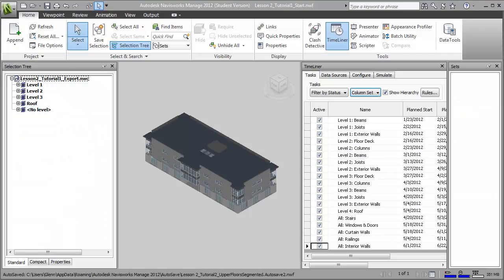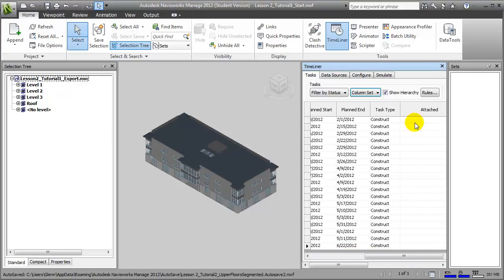Then we pull those two pieces together, integrating our building model with the task timeline in Navisworks Manage. The key to creating a 4D simulation of the construction process is linking the elements in the building model with these tasks, and we can do that by attaching individual elements or sets of elements to each of the tasks in the timeline. Creating these sets can be challenging, but it's really the key to working effectively within Navisworks Manage.